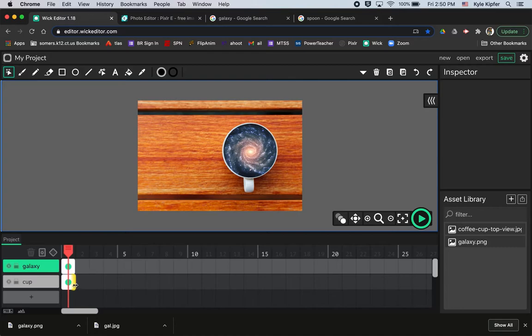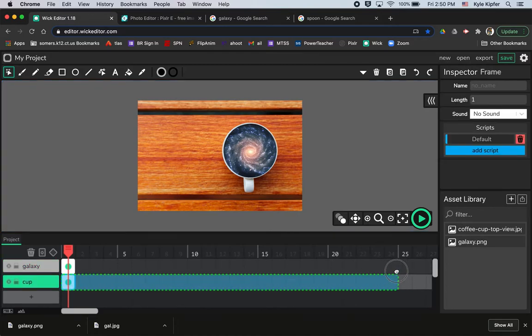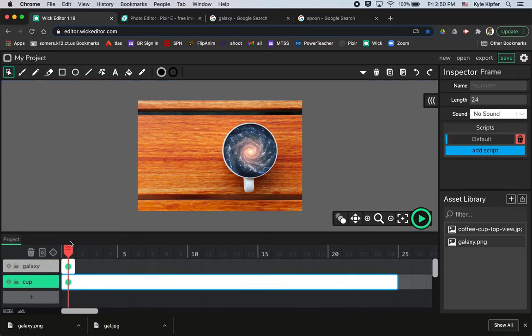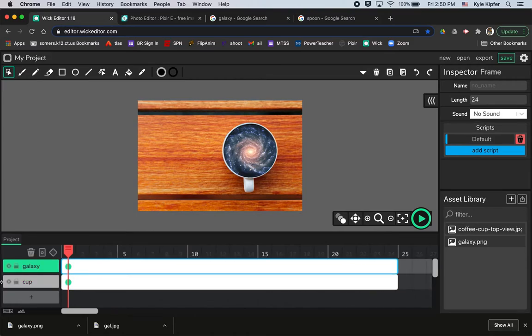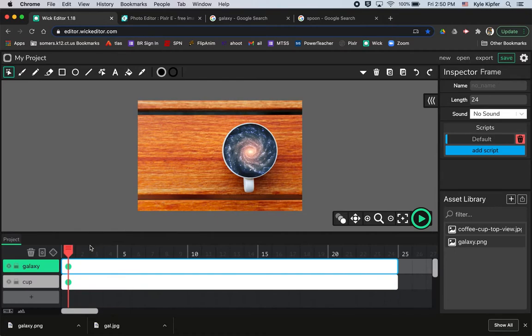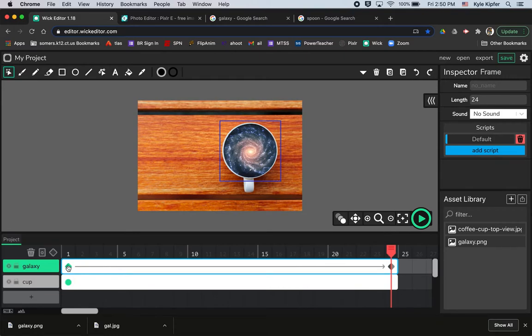So the length of this animation will make maybe 24 frames or so. A couple seconds that will play over and over on a loop. And so all we want to do in order to get this galaxy to spin is just click the add tween button. So once we add that tween, I'll go to the end here and then just hit that add tween button again. And so now we have a diamond at each end.